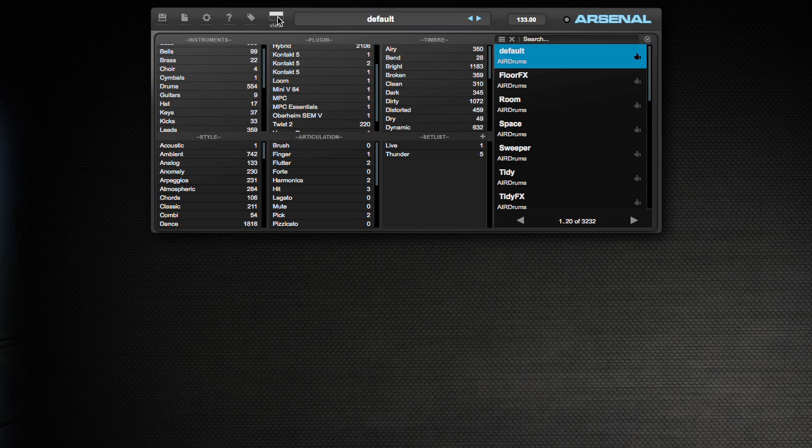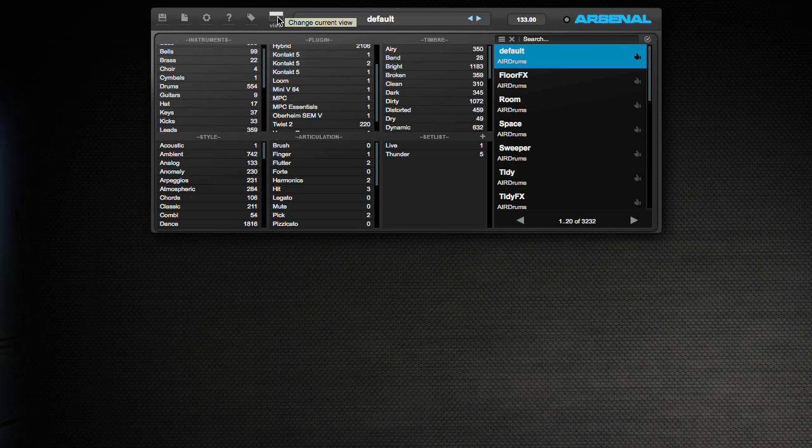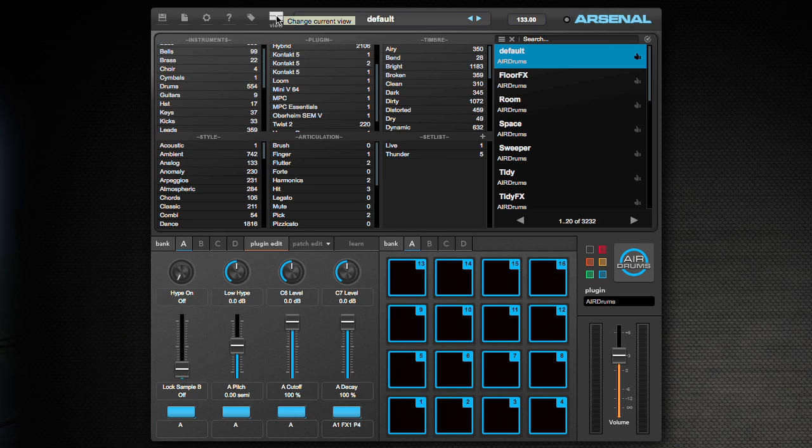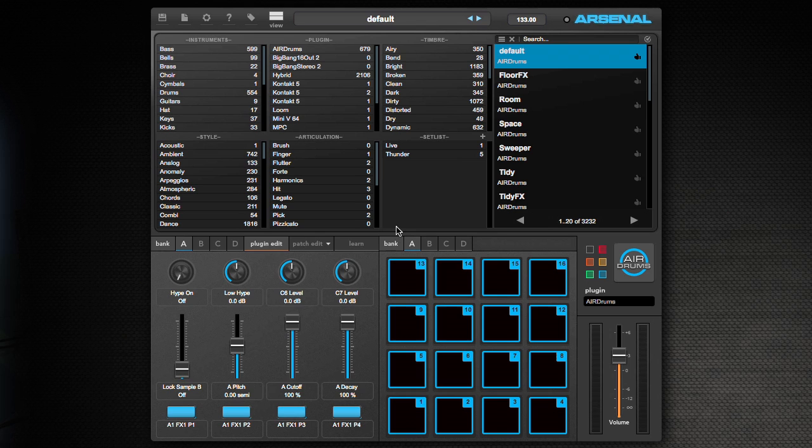The next allows you to collapse Arsenal into the view that you want. A lot of times you might just want to look at the automapped widgets or the pads because you already have the preset that you want. So now that I've explained the basics of the browser window, let's go through and actually tag something, find an instrument and build a setlist.